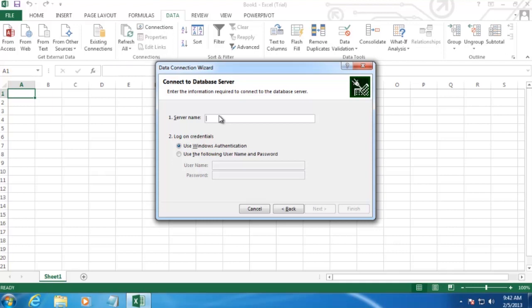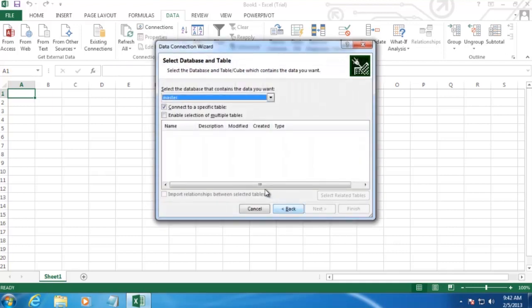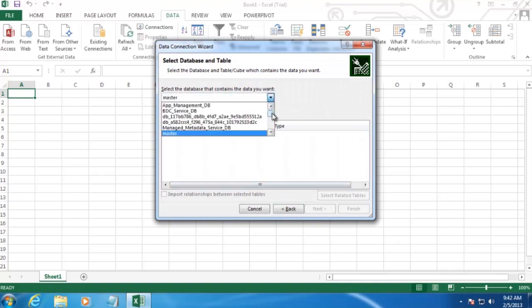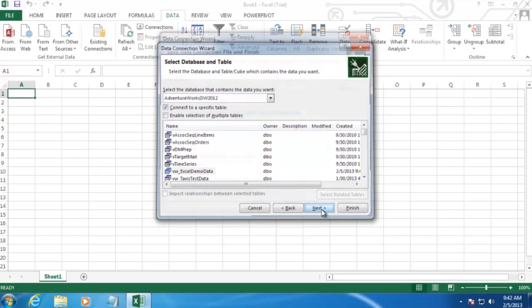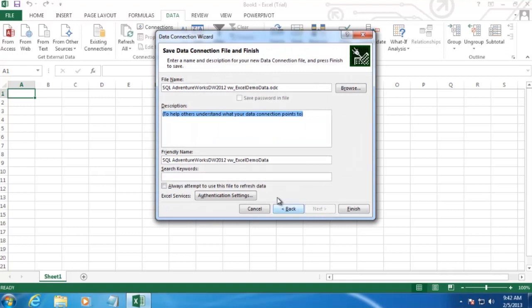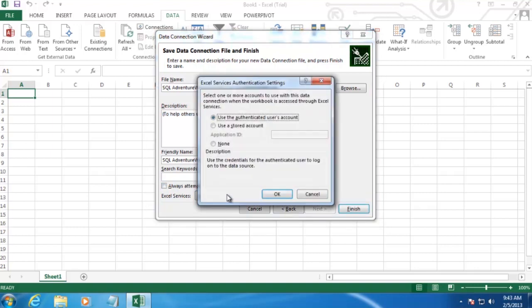And we'll want to type in our server name and click Next. And then we'll select both our database and the view or table we want to pull from. And then click Next. We're going to accept the default file name and descriptions here. But we do want to change the authentication settings. So let's go ahead and click on this button.